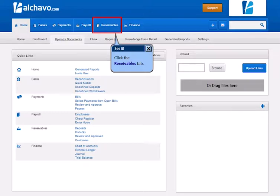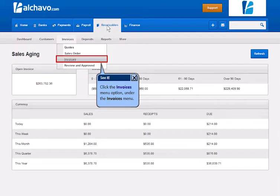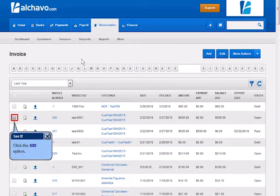Click the Receivables tab. Click the Invoices menu option under the Invoices menu. Click the option.